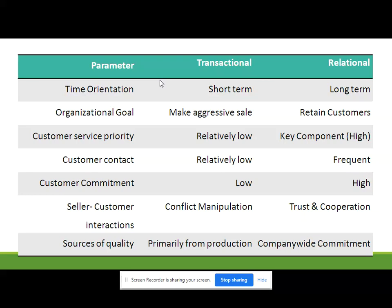Customer commitment: low in transactional marketing orientation and high in relationship marketing. Seller-customer interactions: in transactional orientation, conflict or manipulation can occur; in relationship marketing, seller and consumer interactions are based on trust and cooperation. Sources of quality: in transactional they are primarily focusing on production, and in relationship marketing they are focusing on company-wide commitment.